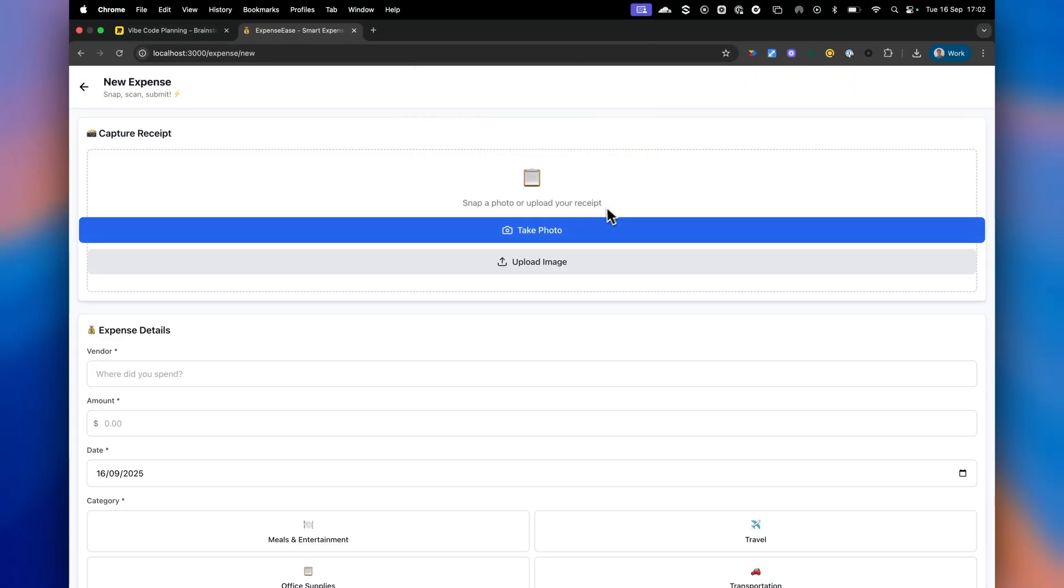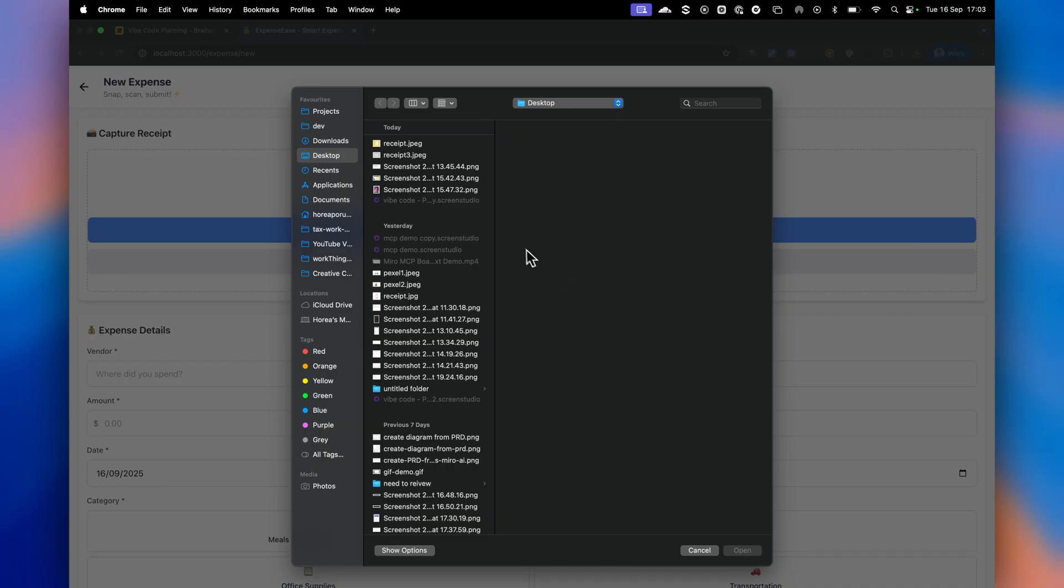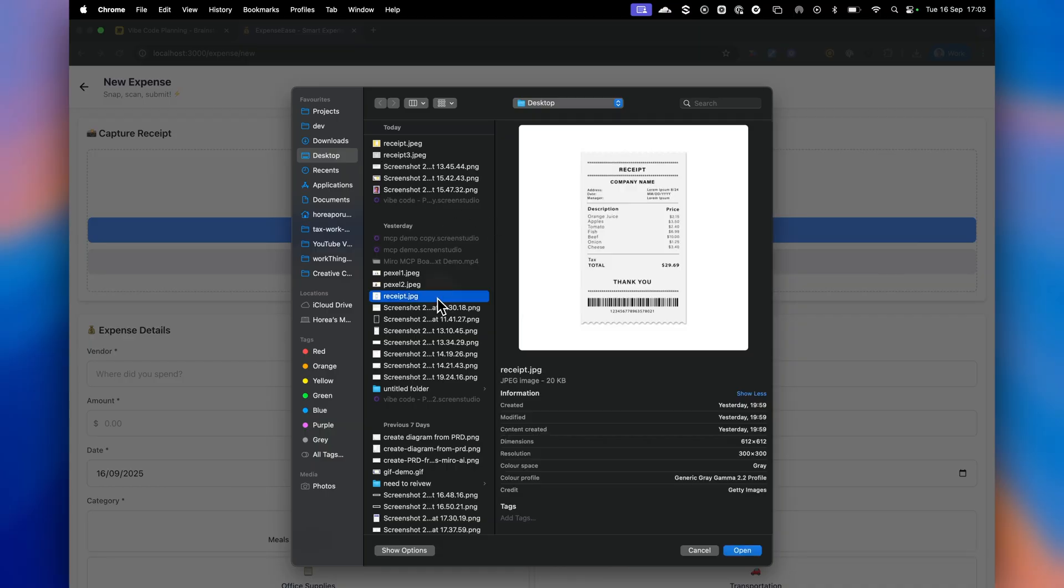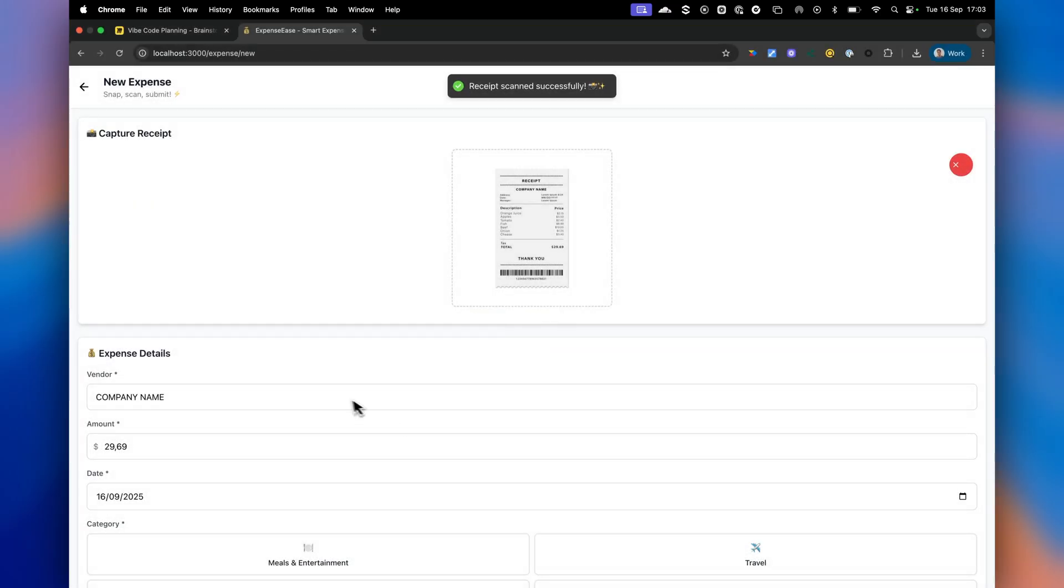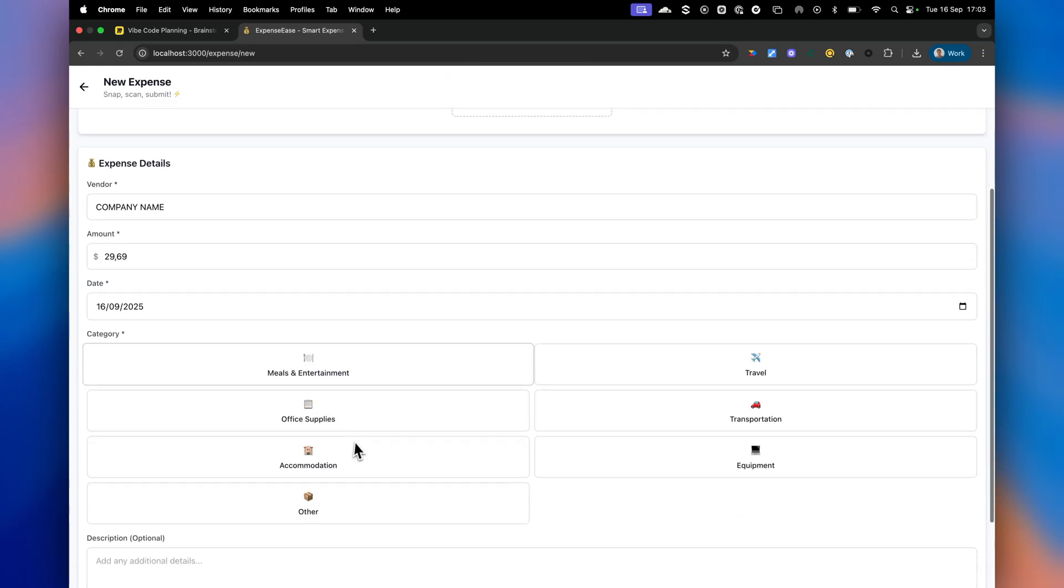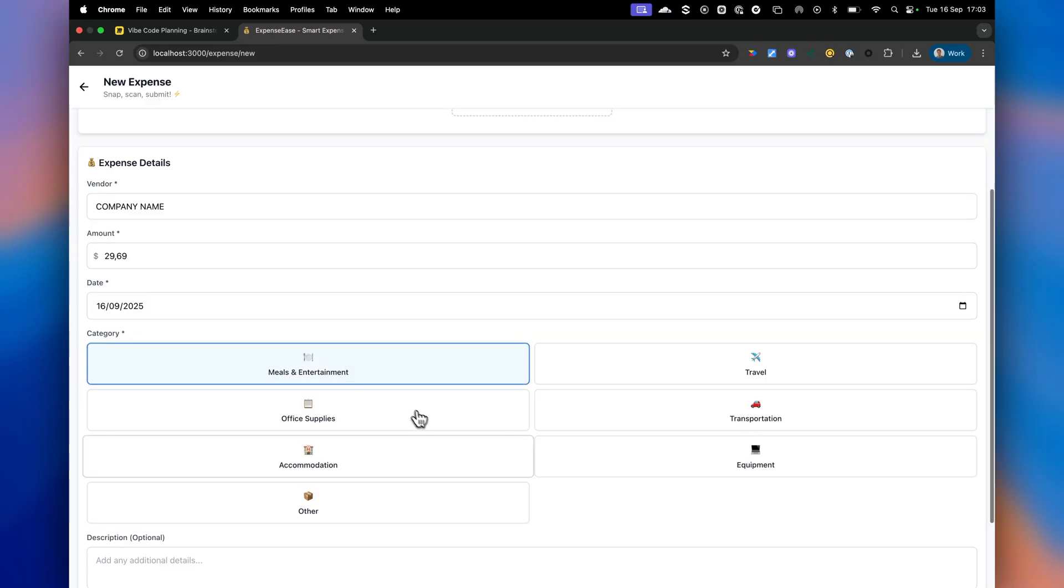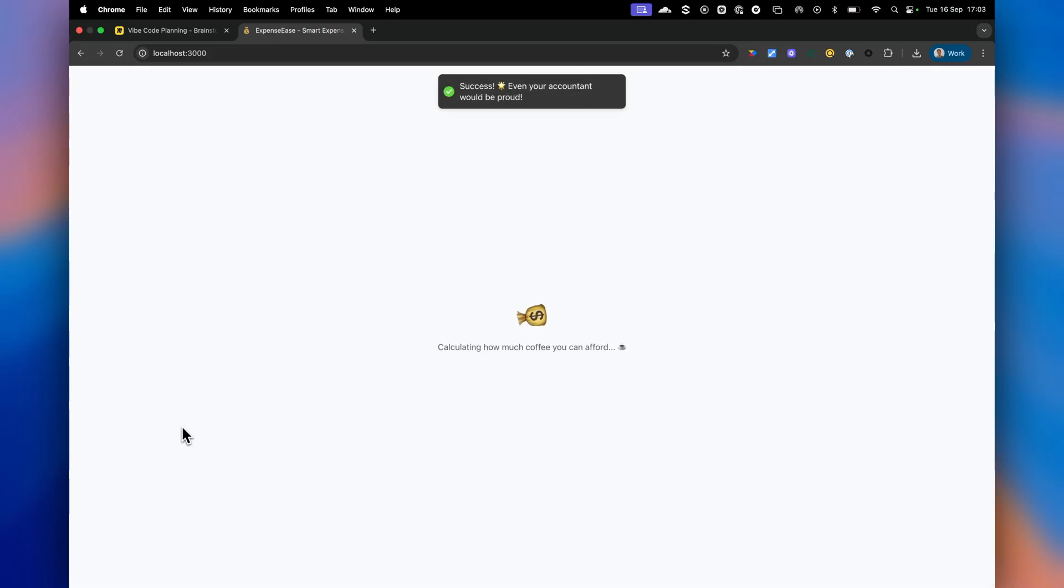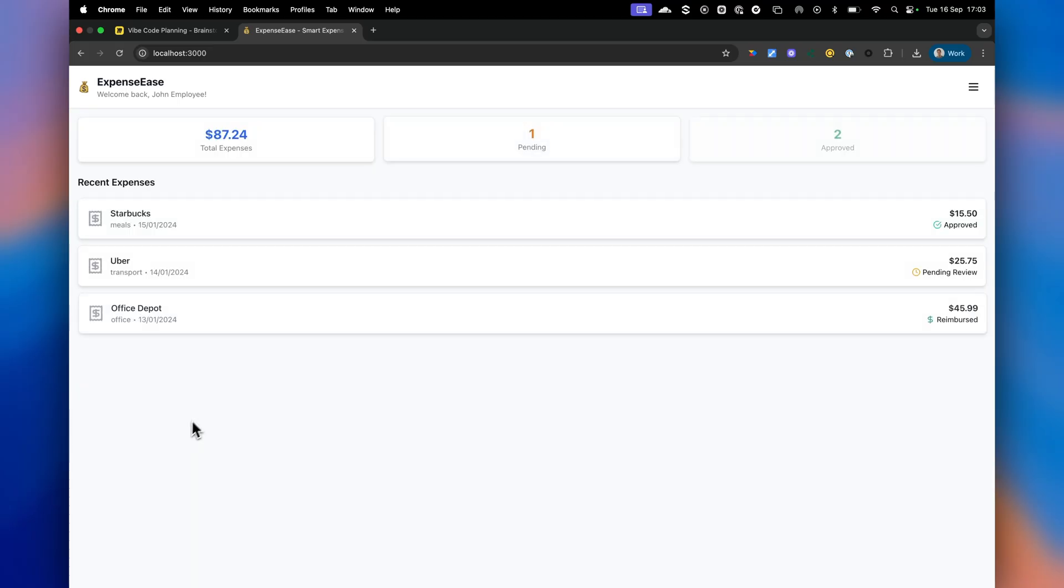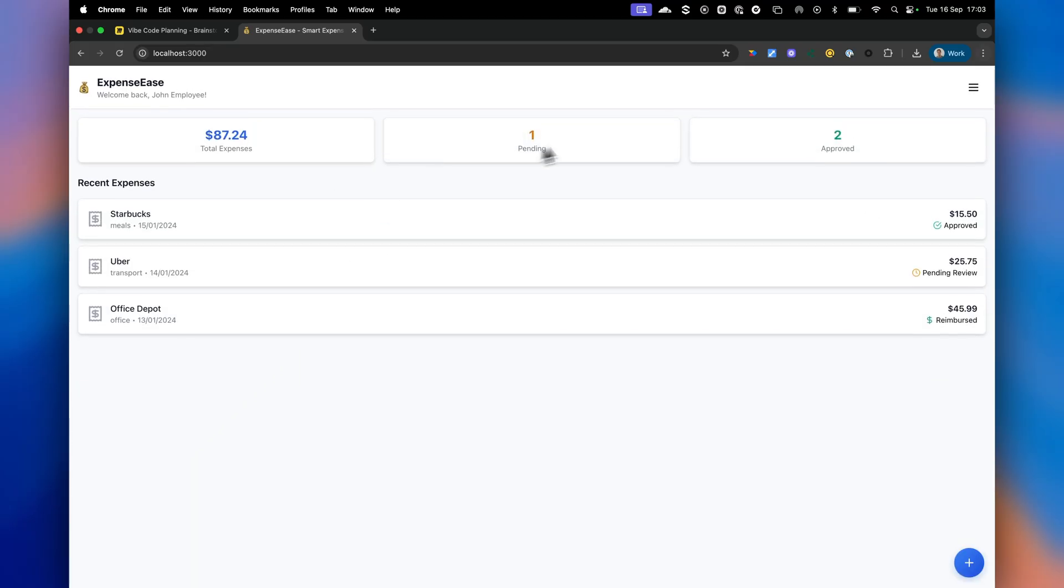So here I can take a photo and I can upload an image. Let's go to upload an image. And I have a receipt here. You can see it's for $29.69 from company name. If I open it, you can see the receipt was scanned successfully and you can see it has got $29.69. And I can just say it's for meals and submit the expense. Nice.